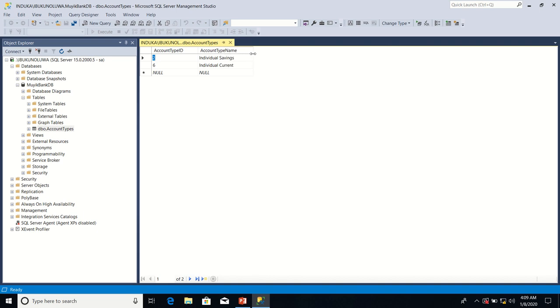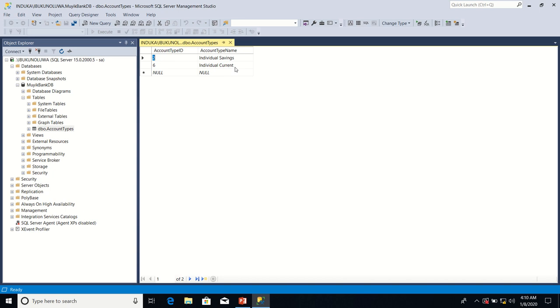As you can see in the account types table, we have two rows right now. The first row contains a record for individual savings account type, whose account type ID is currently two. And then the next row contains individual current account type, whose account type ID is currently six.